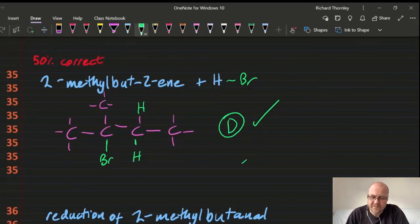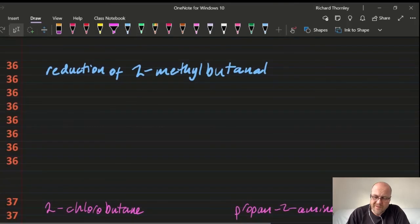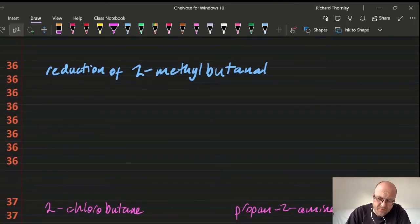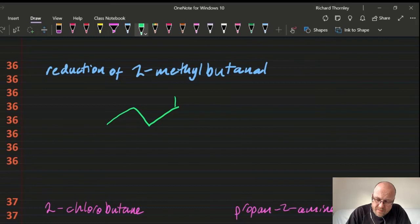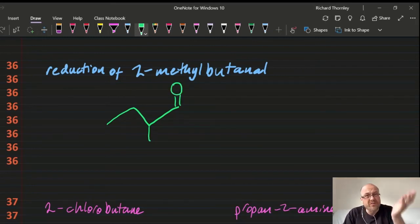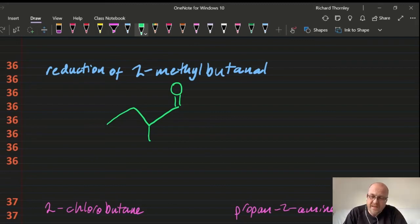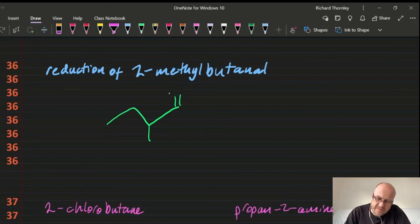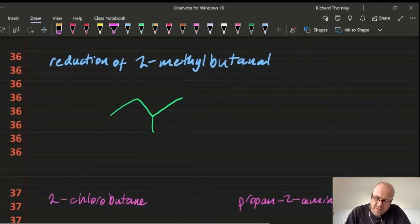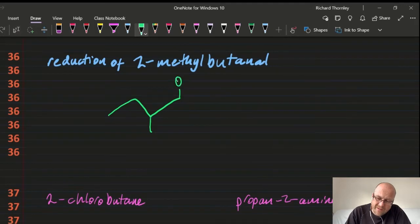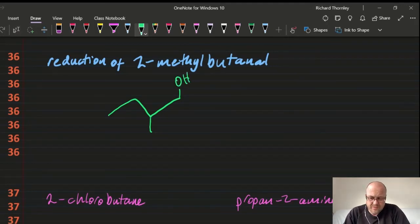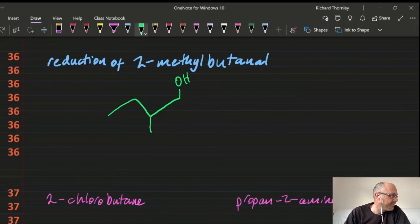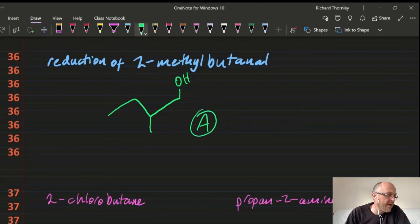Question 36: reduction of 2-methylbutanal. Butanal is an aldehyde; if you oxidise it you get a carboxylic acid, but if you reduce it you get an alcohol. Turn the carbonyl group (C=O) into an alcohol (C–OH). Answer: 36A.